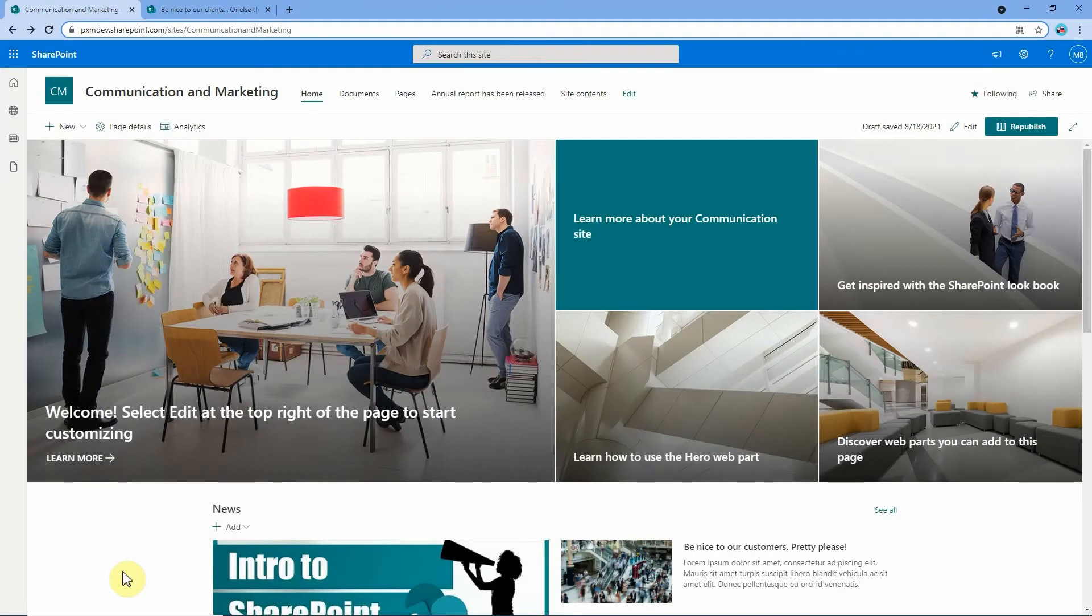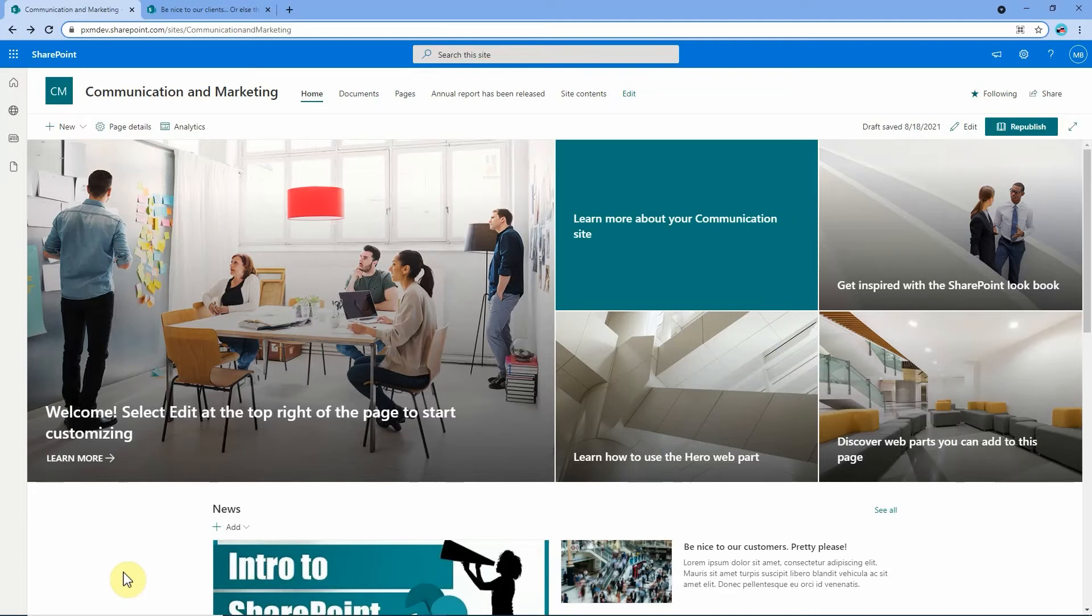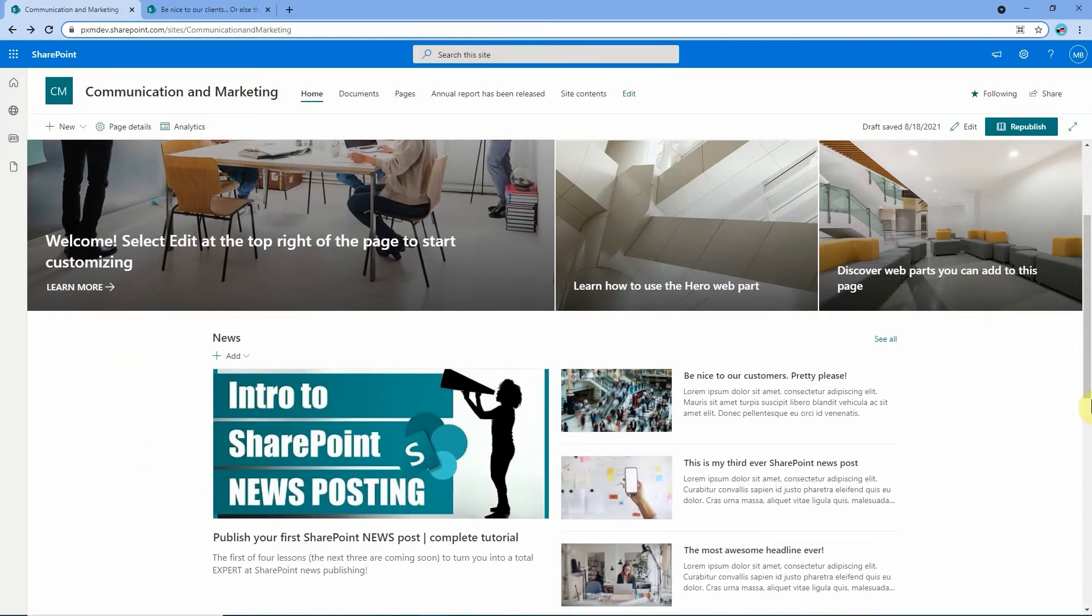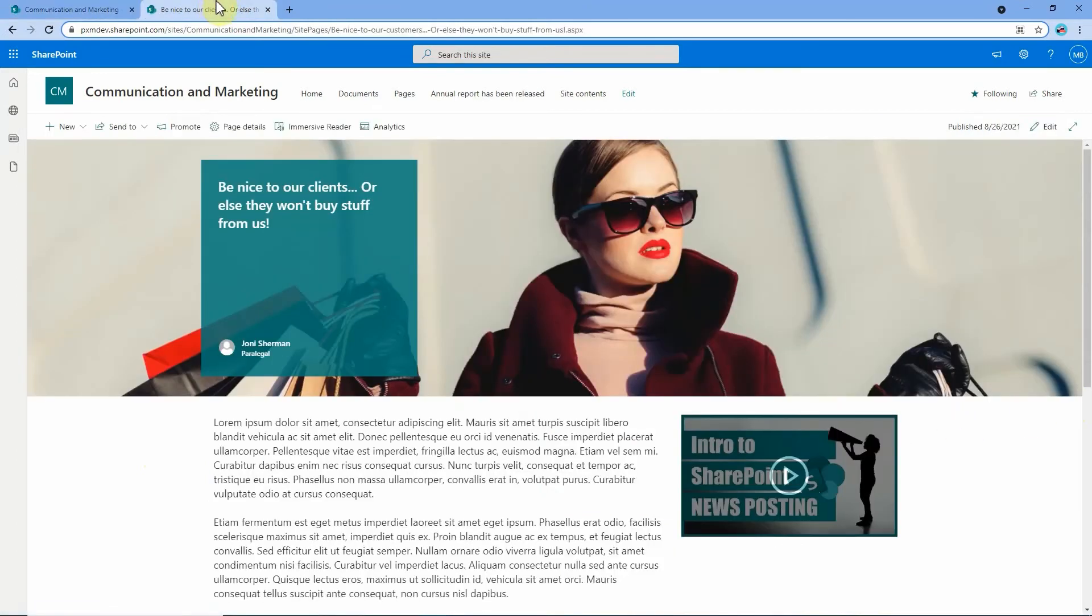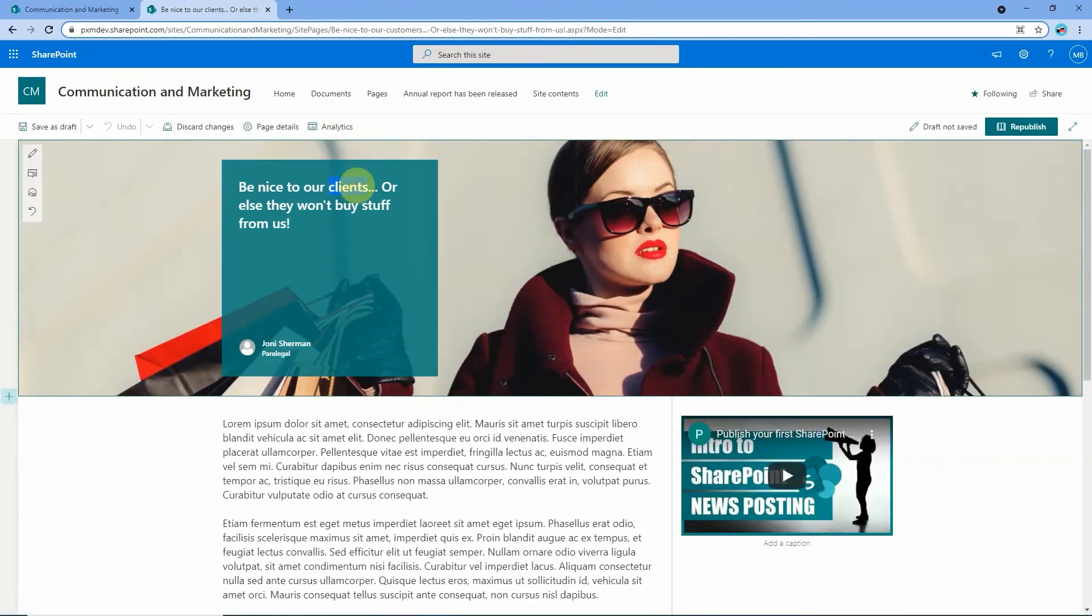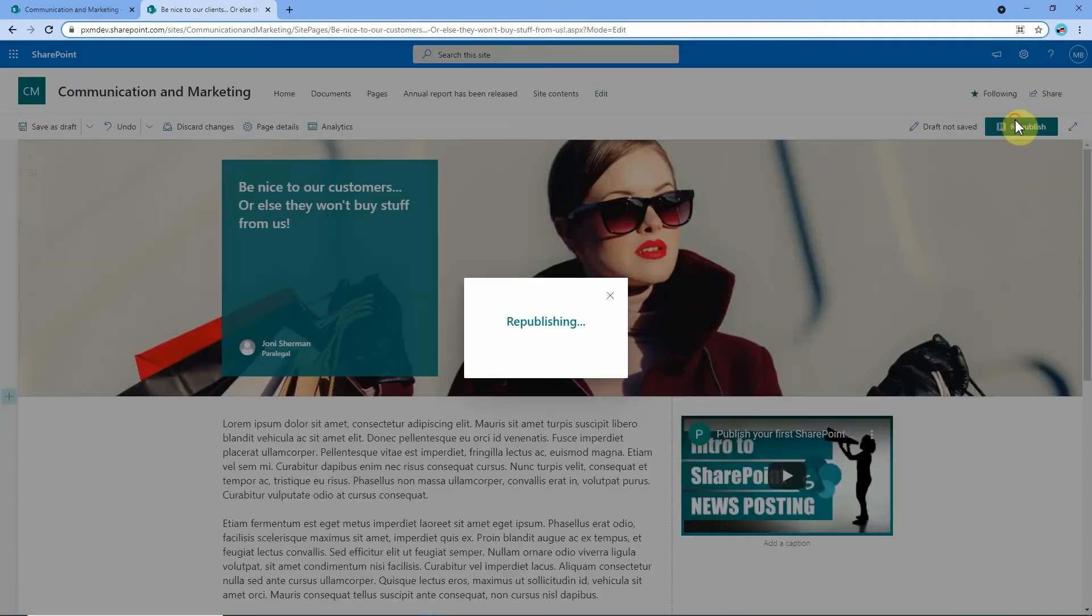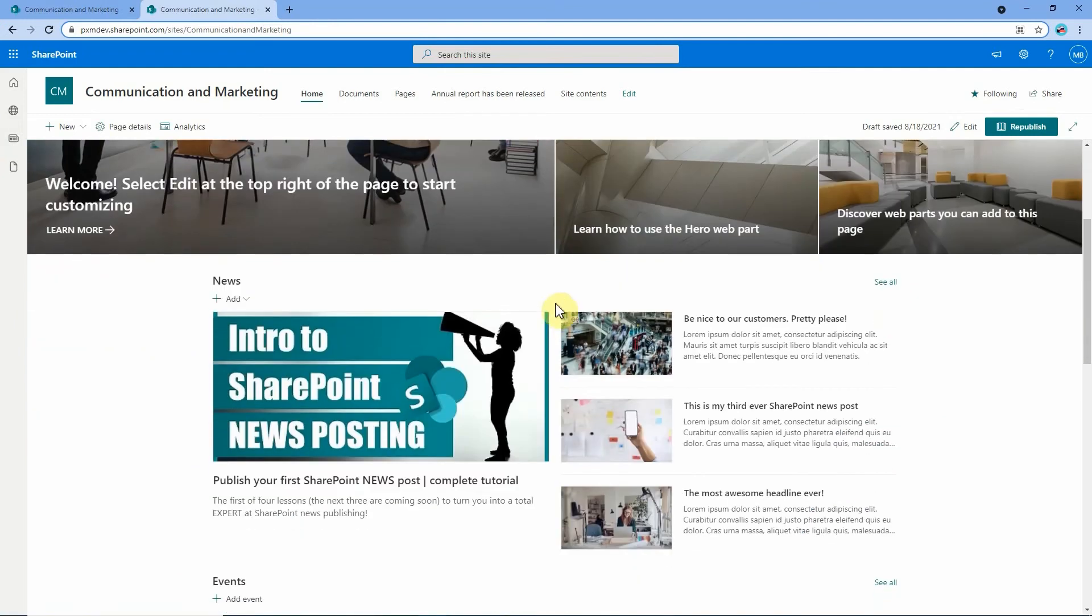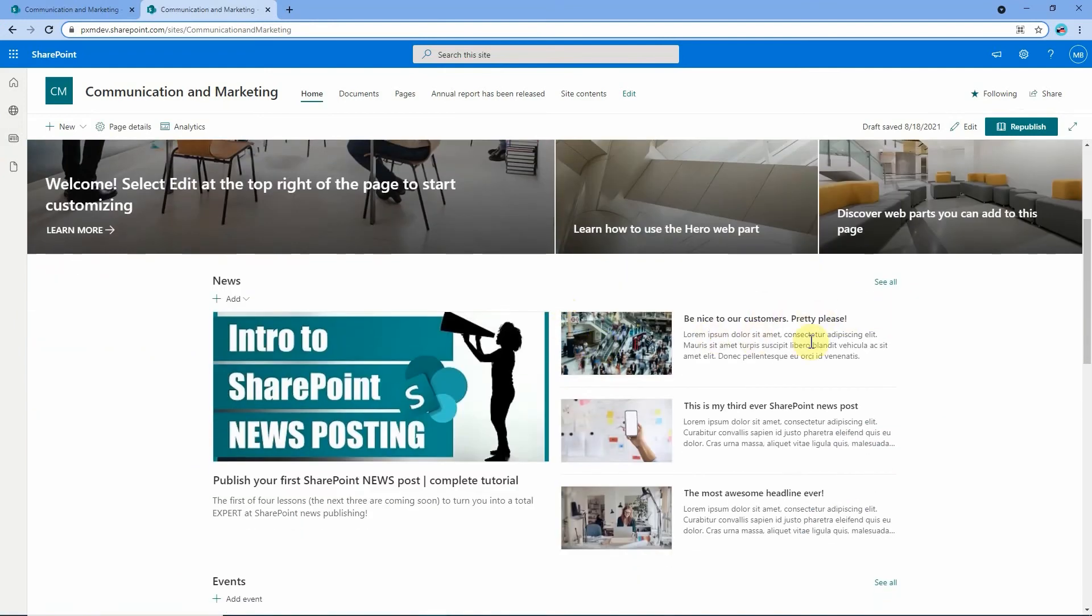Now previously we've talked about how to edit news posts and also how to edit pages. Doing the same for news links isn't that straightforward. For example, you have to keep in mind that the news link is separate to whatever it's linking to. So see here how the news link 'be nice to our customers' links to this page here. Now if I were to go and edit this page such as tidying this up and republishing it, nothing is going to change with the actual news link on this page. It's totally separate.